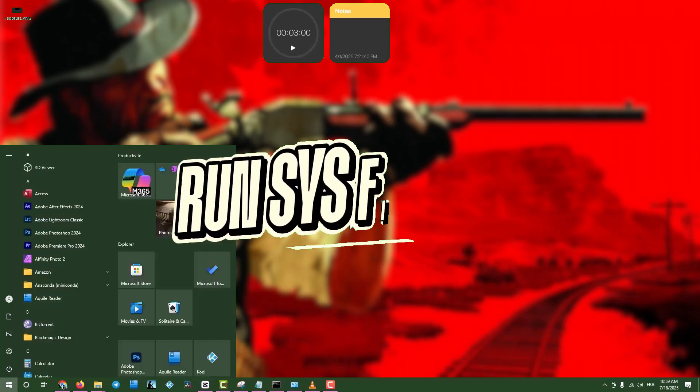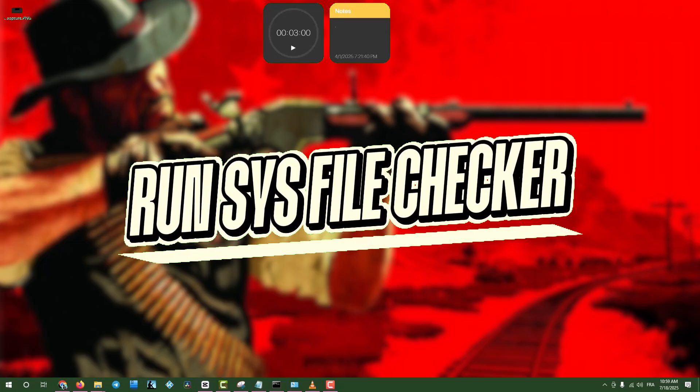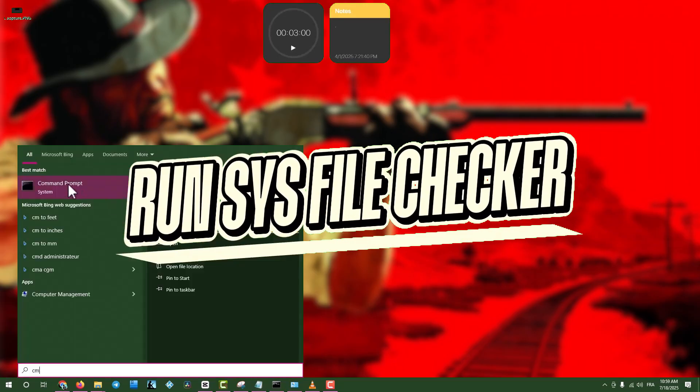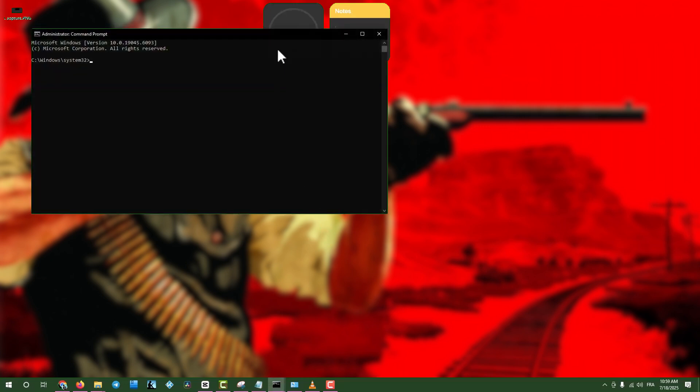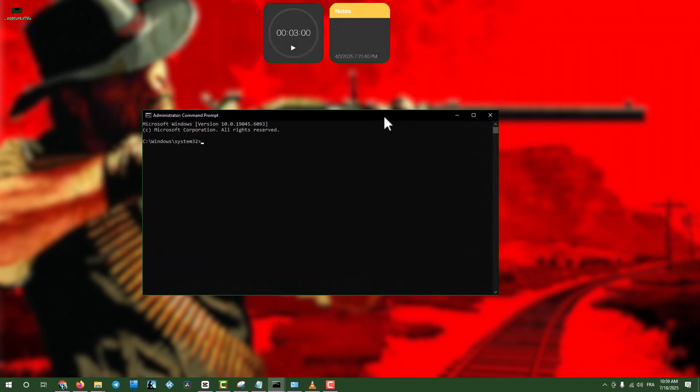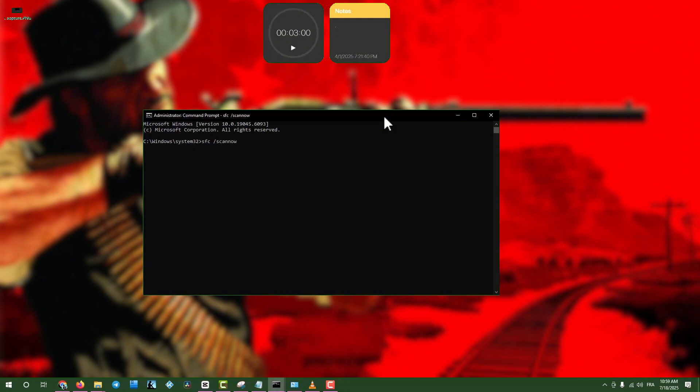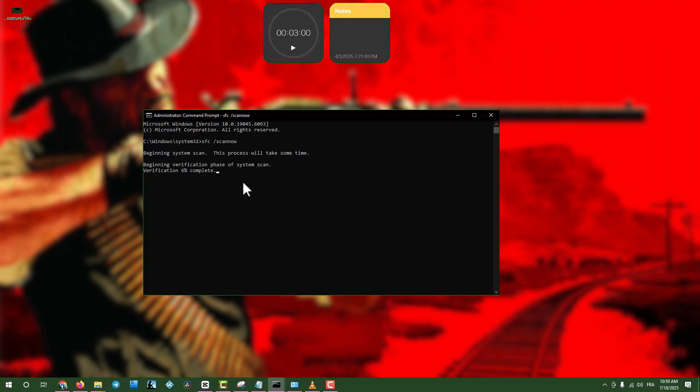Step 7: Run System File Checker. Click the search box, type CMD, right-click Command Prompt, and select Run as Administrator. Type 'sfc /scannow' and press Enter to scan and repair corrupted system files. This may take some time. Once finished, close the window and restart your computer.